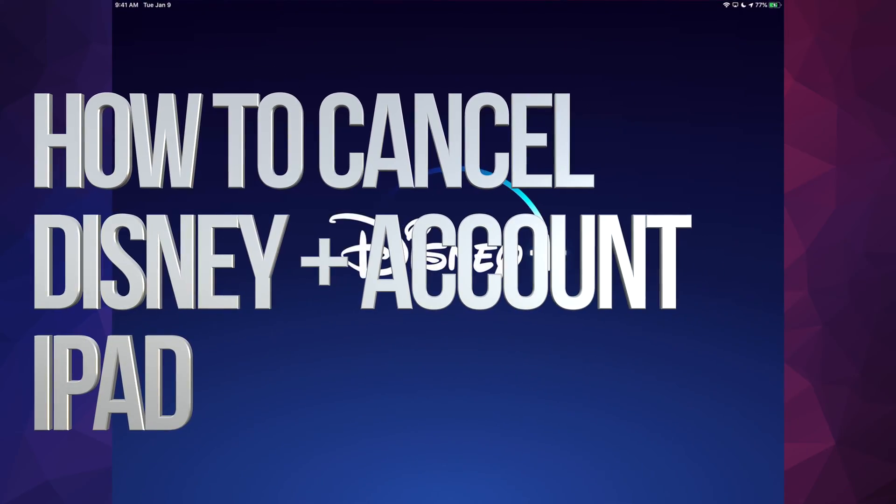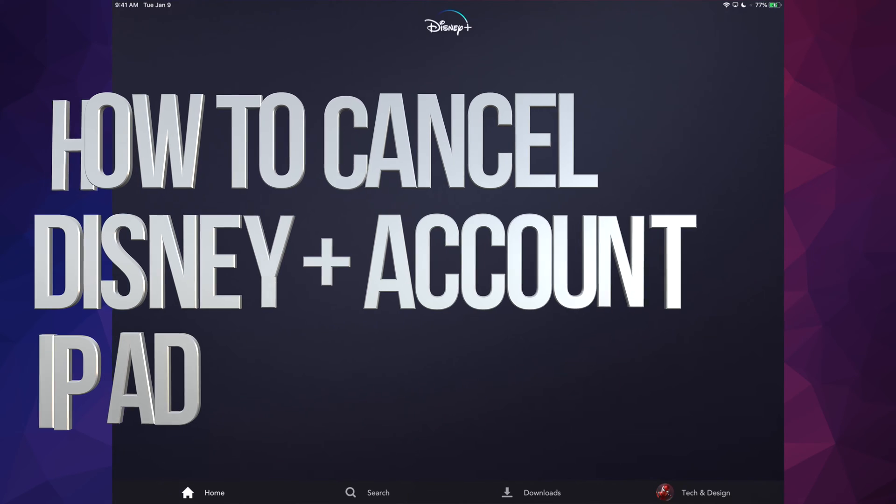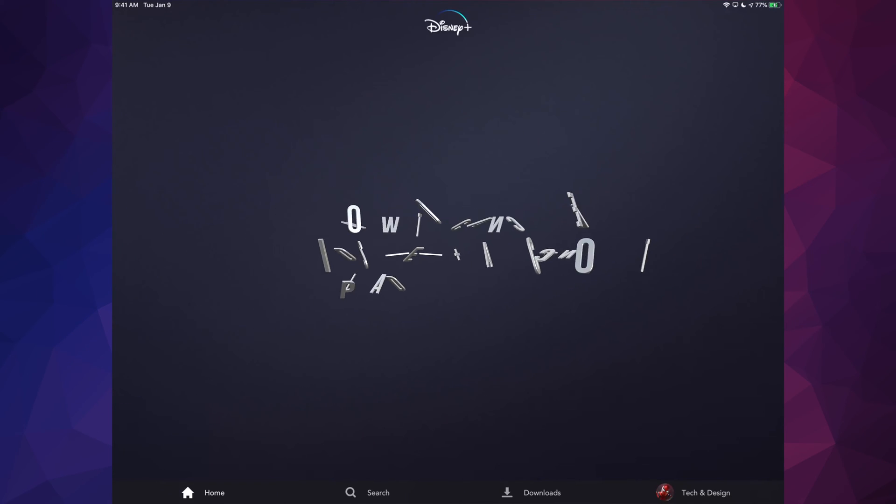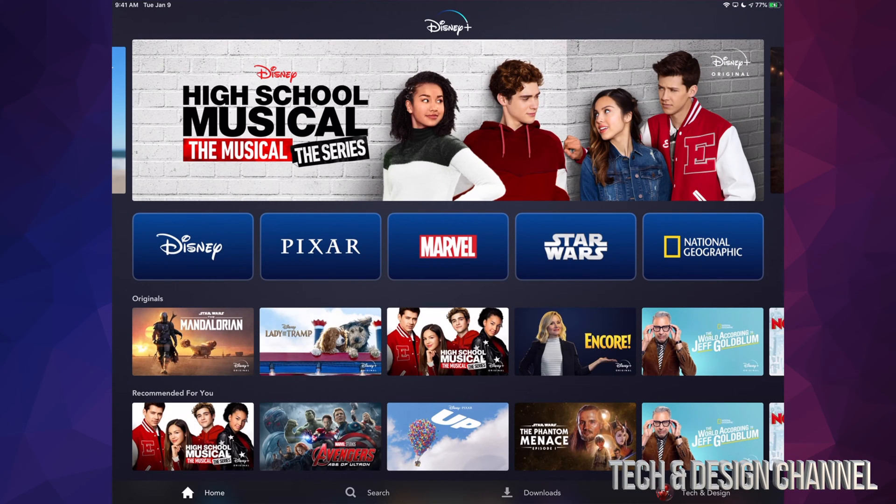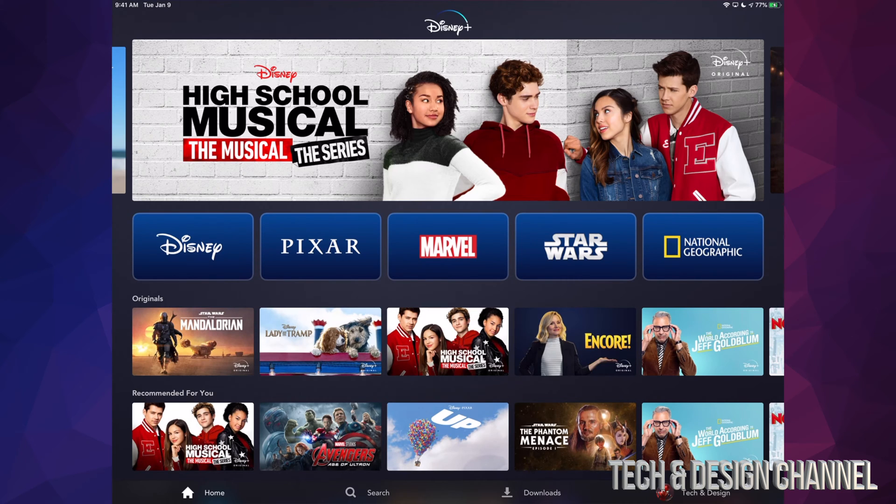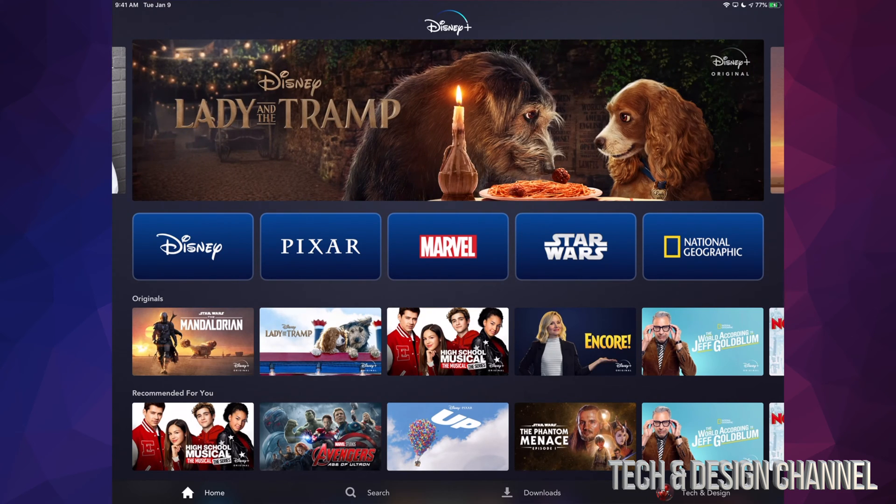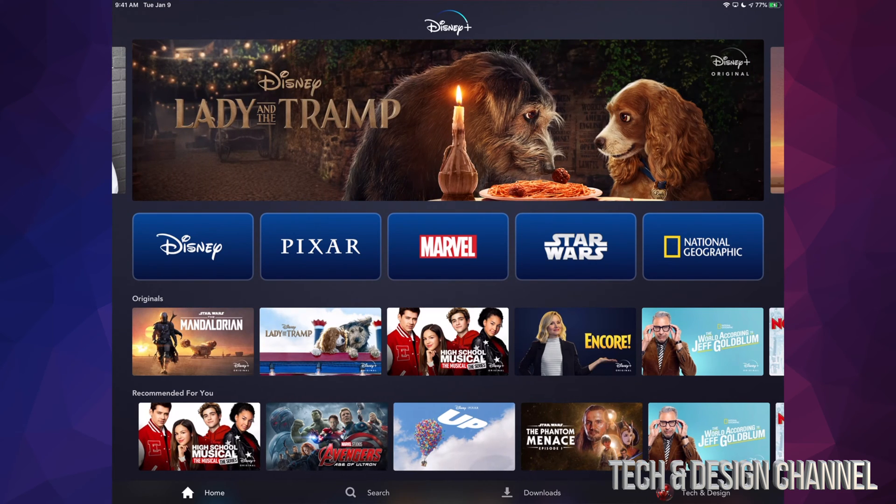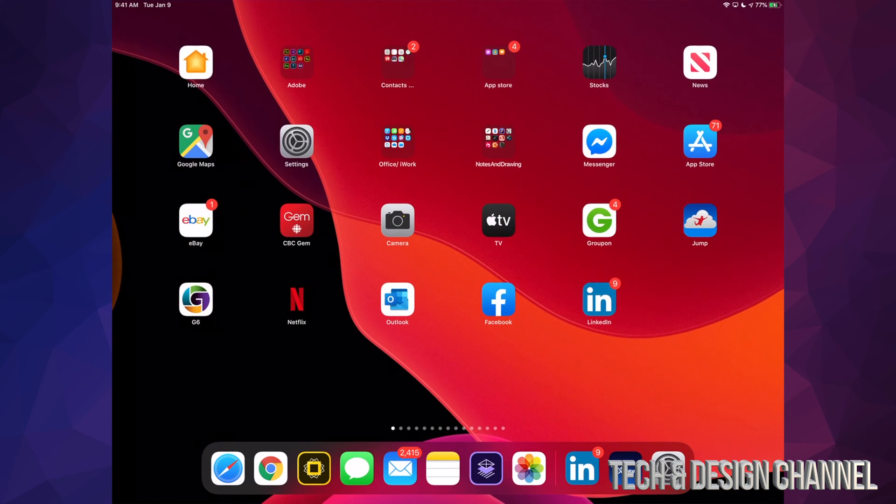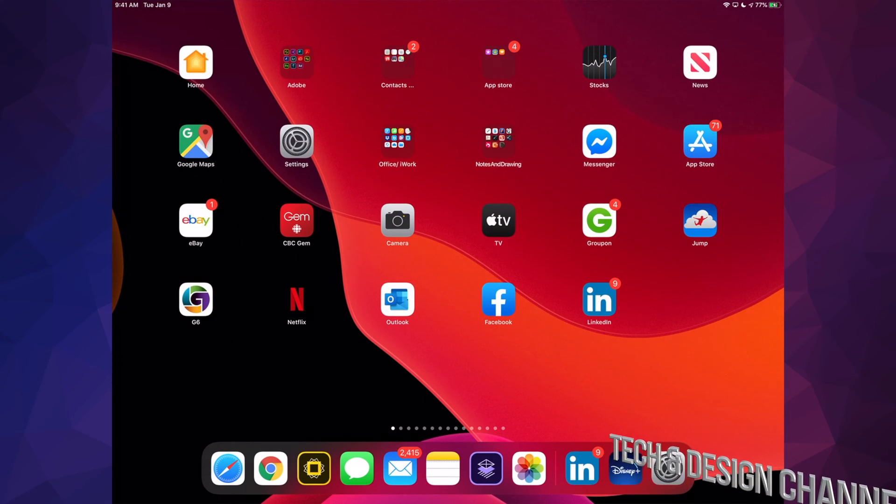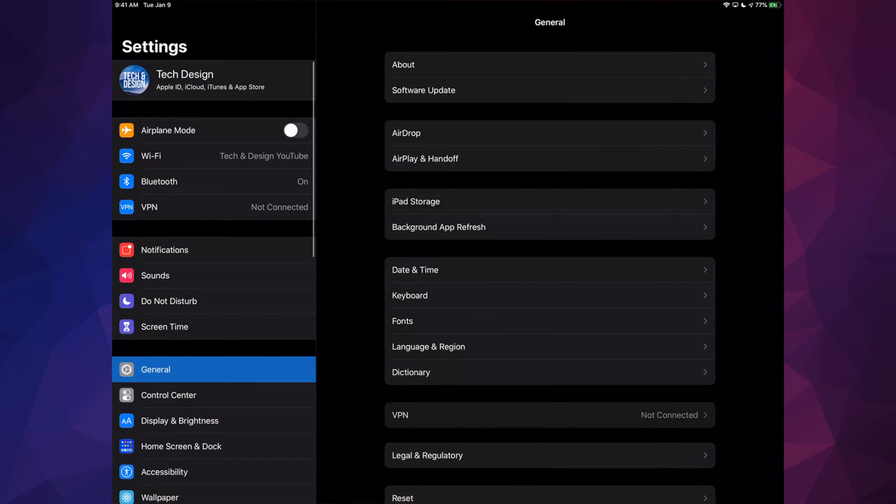Hey guys, on today's video we're going to be canceling your Disney Plus subscription. What we don't need is actually the app, and this is the same thing whether you have an iPhone, iPad, or iPod Touch. Let's close the Disney Plus app and go right into your Settings.